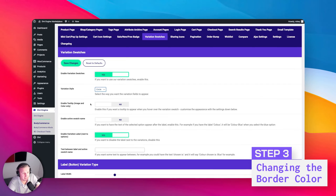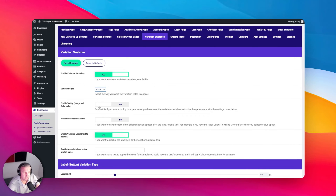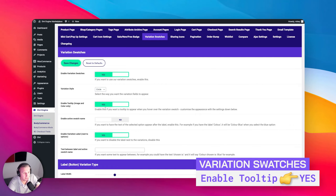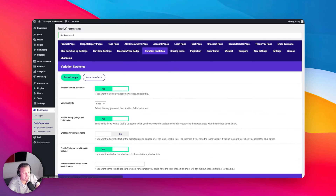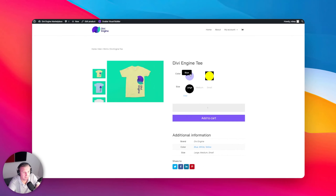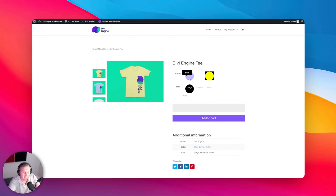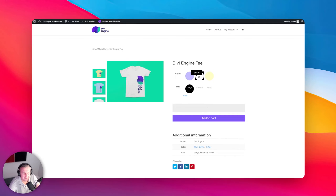Here's another thing I didn't show you before — if you want to enrich those colors even more, we can switch the tooltips to yes. When I refresh and hover, you can see it actually tells you what the color is. We would need to adjust the active swatch background color, but it gives a nice effect. If you've got fancy names for your colors like 'sandalwood brown' or whatever, you can get all fancy like that for your visitors.